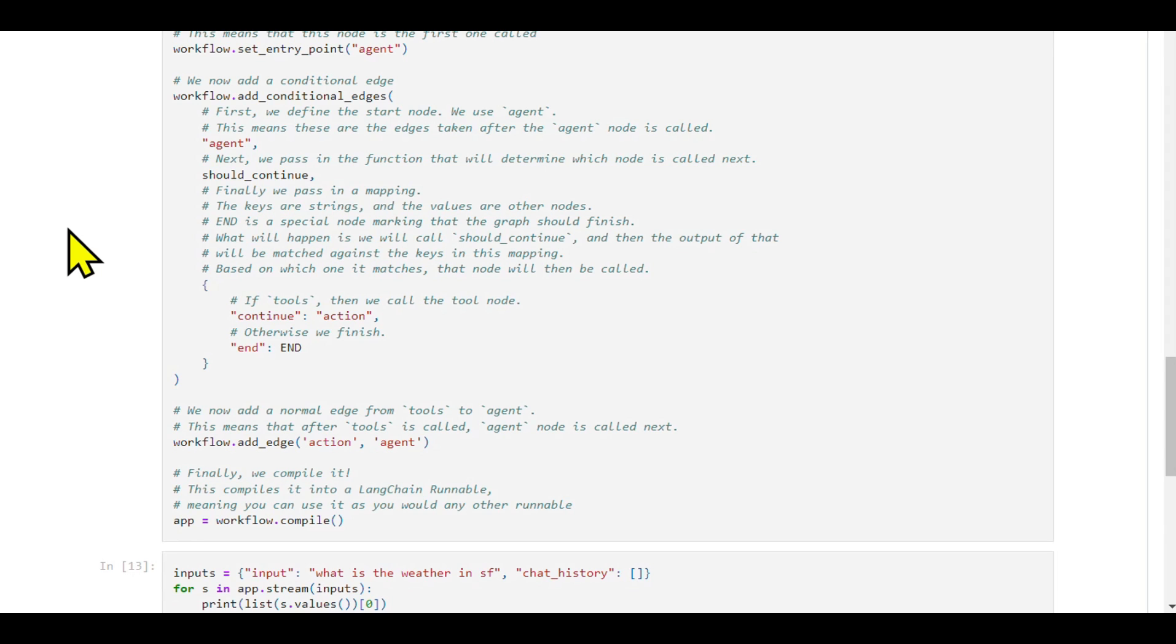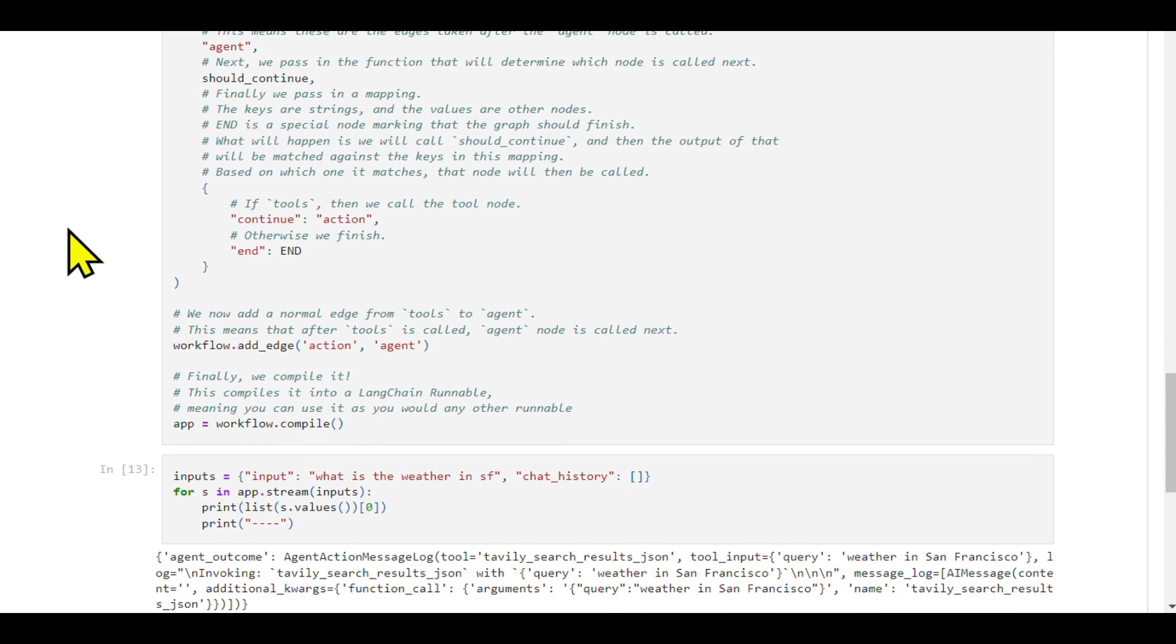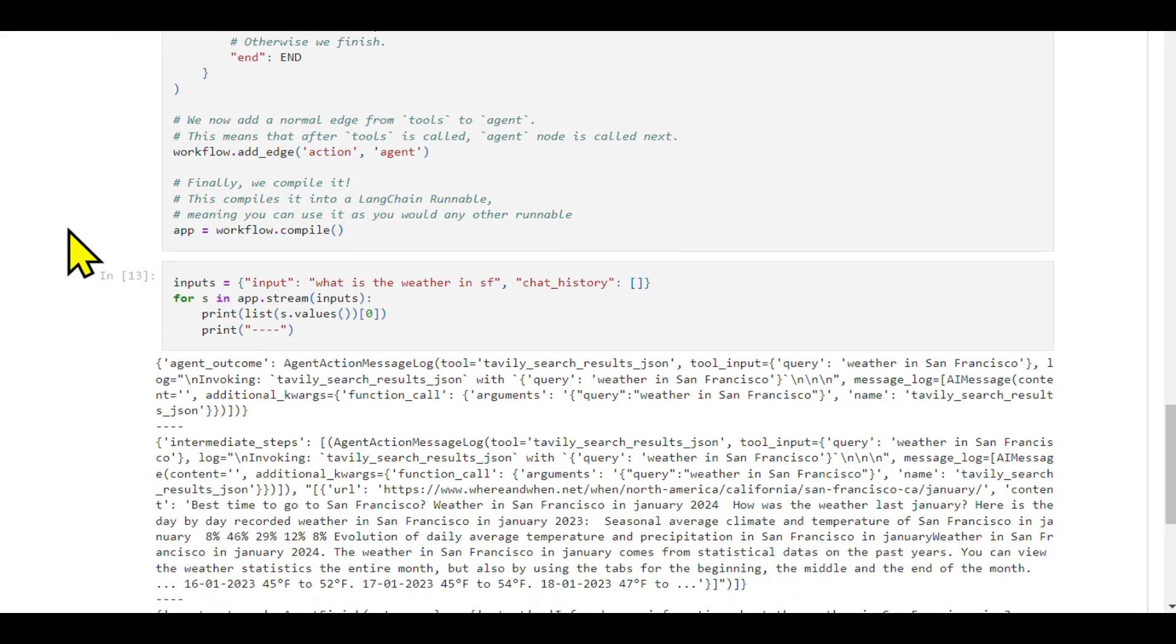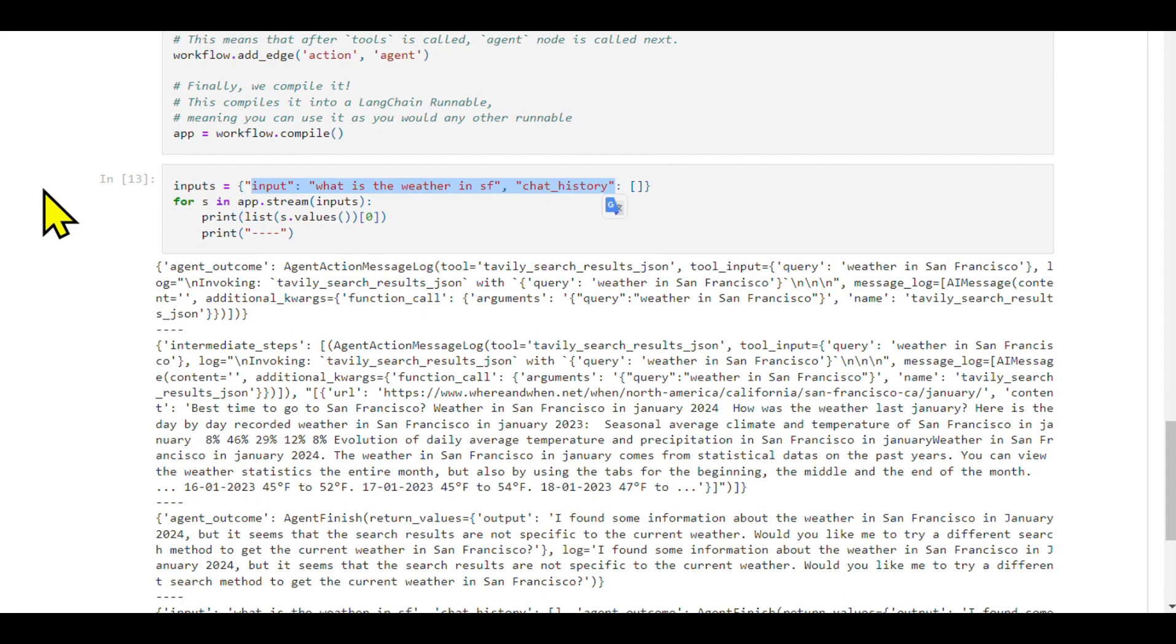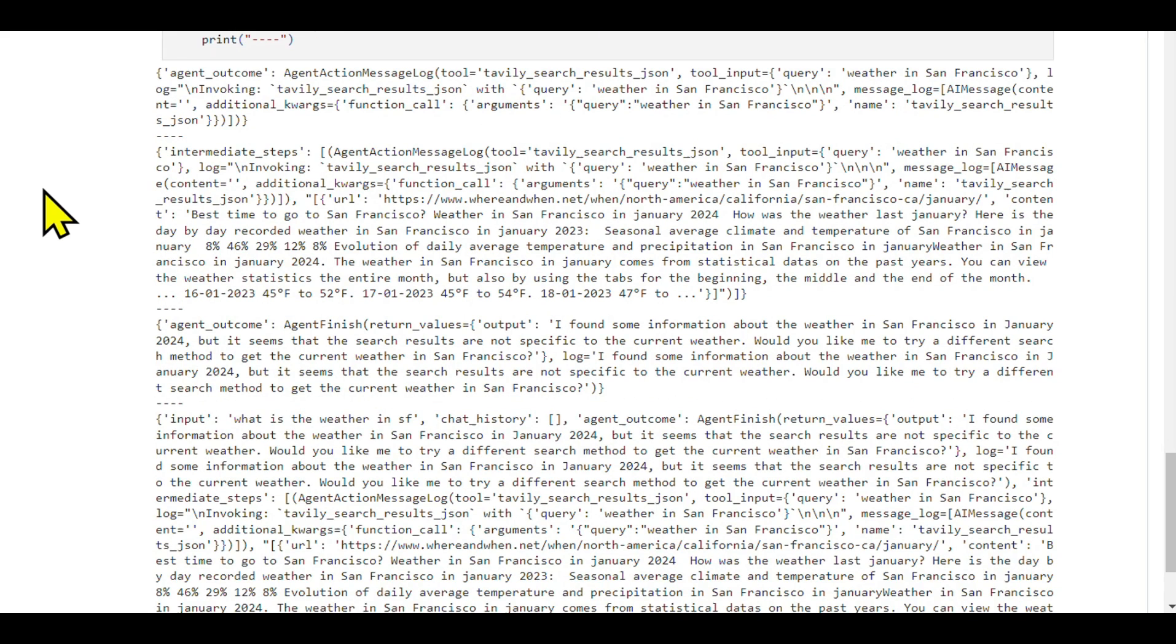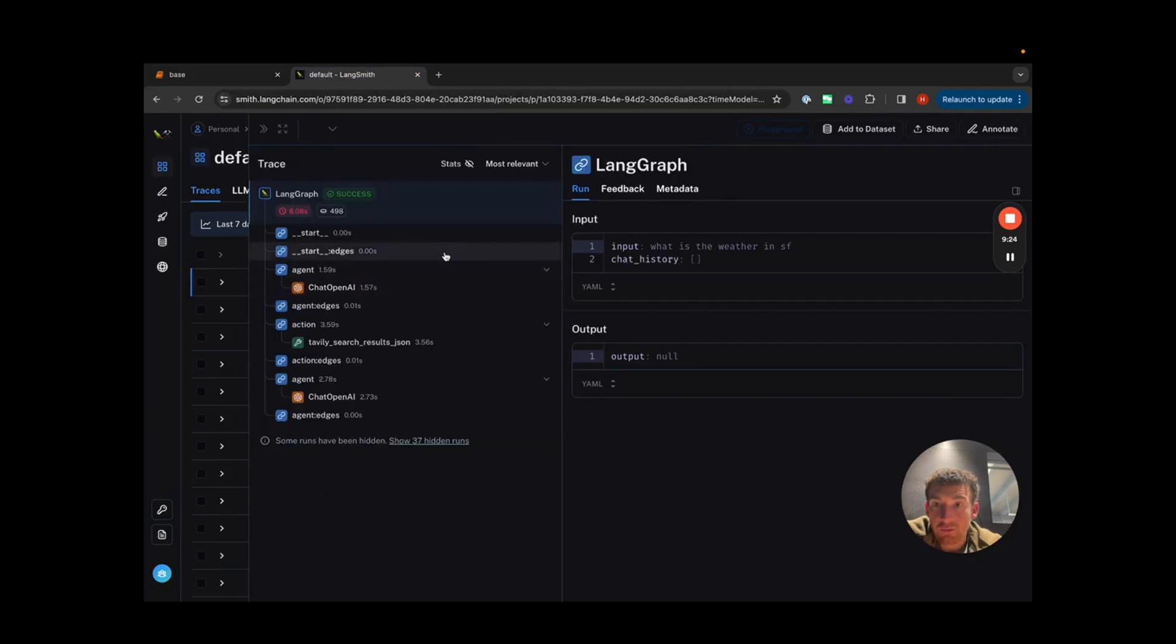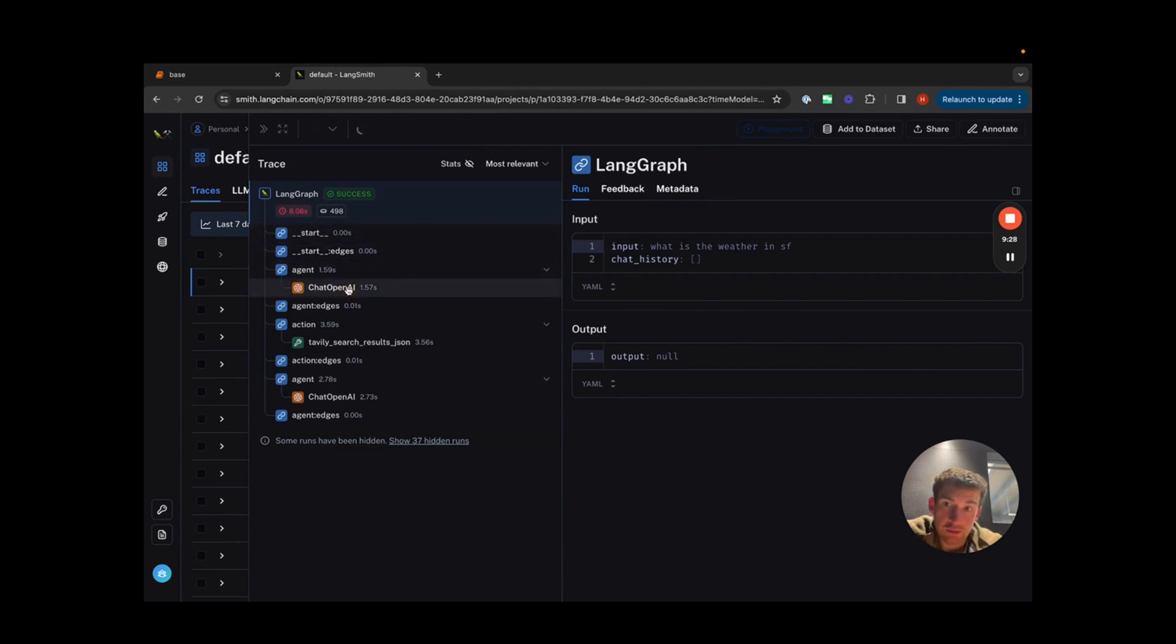This process involves streaming the results of each node, allowing us to observe the agent's decisions, the tools executed, and the overall state at each step. For a more visual understanding, we can explore these processes in LangSmith, which provides a detailed view of each step, including the prompts and responses involved in the execution.